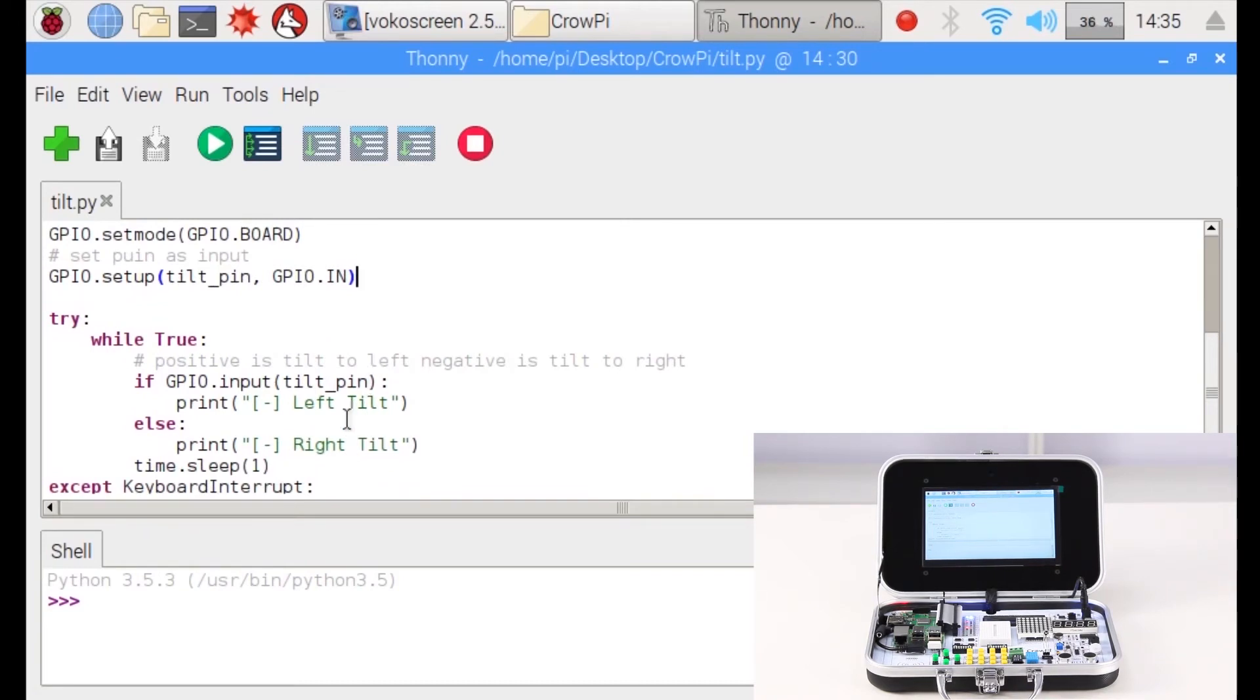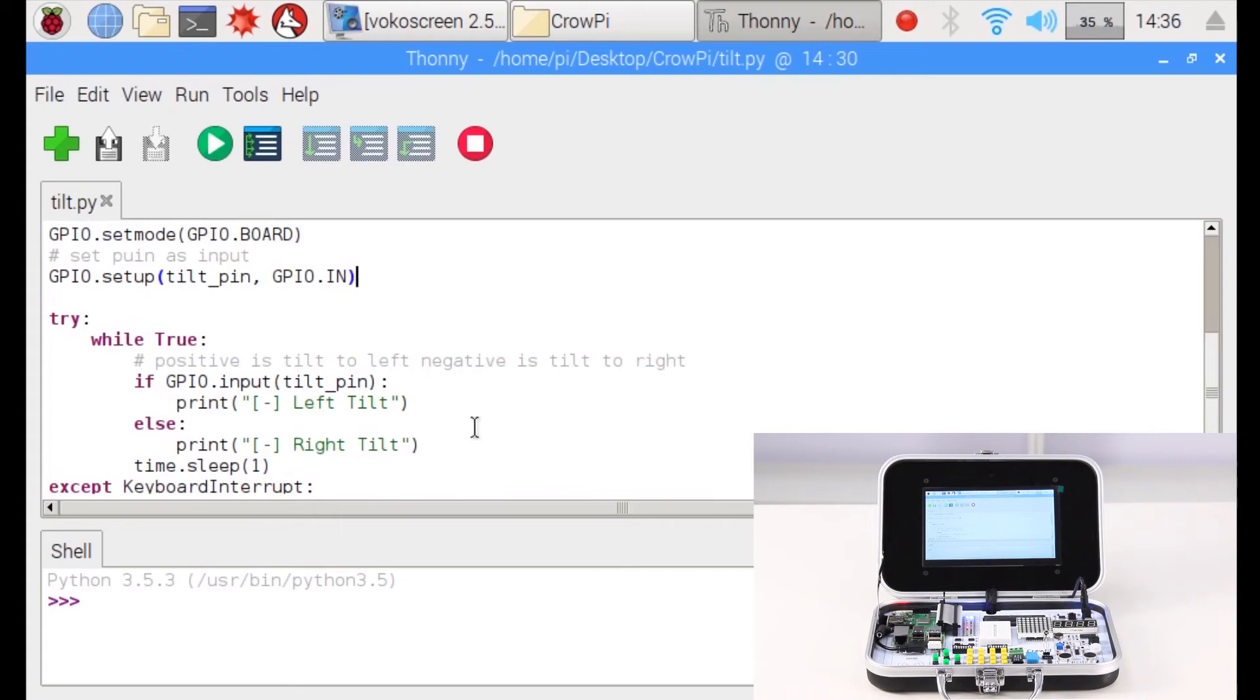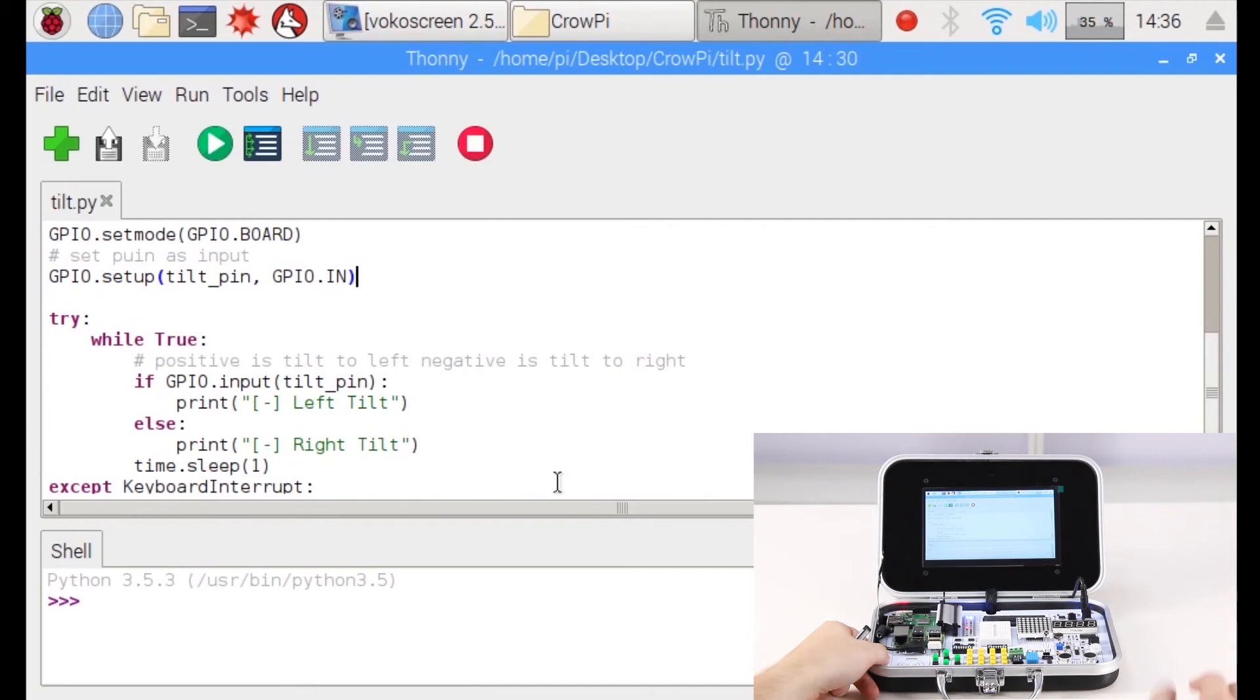Now you might be wondering how do we know if it's tilted left or right. Actually we don't. The tilt has two modes, high or low. We can determine whether high is left or right by testing - we tilt the CrowPie to the left or to the right and see.